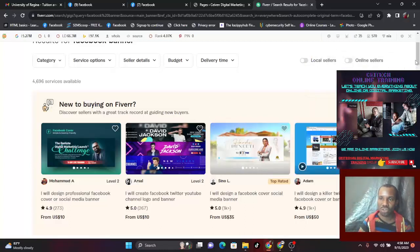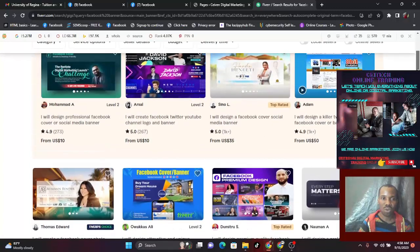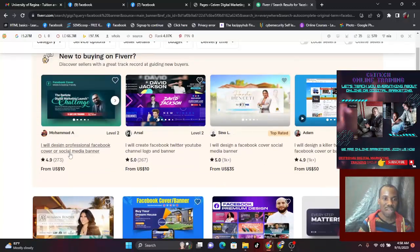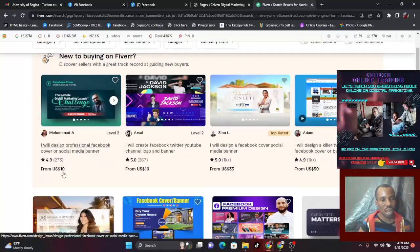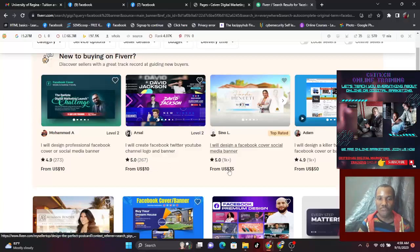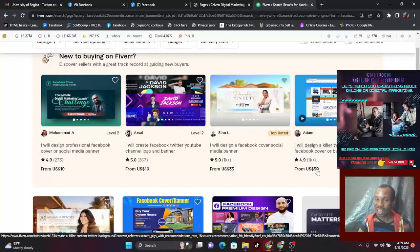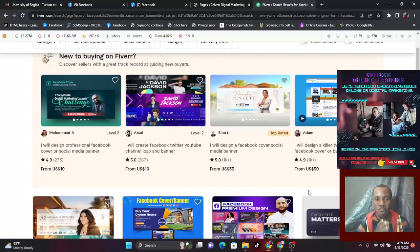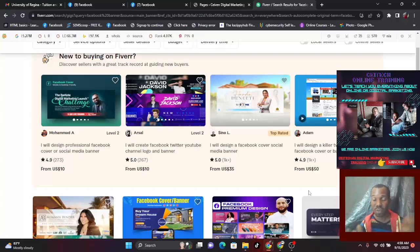Let's see how much they are charging. This guy says: 'I will design a professional Facebook cover or social media banner for 10 dollars.' This one says: 'I will create Facebook, Twitter, YouTube channel logo and banner for 10 dollars, starting at 5 dollars.' Another: 'I will design a Facebook cover social media banner for 35 dollars.' Here one is charging 50 dollars — same thing but different charges, and it's top-rated. If you want someone to design it for you, you can come here and choose anybody, pay them, and they'll design it for you.